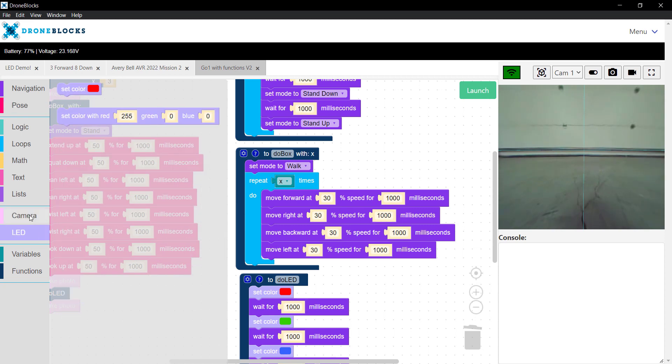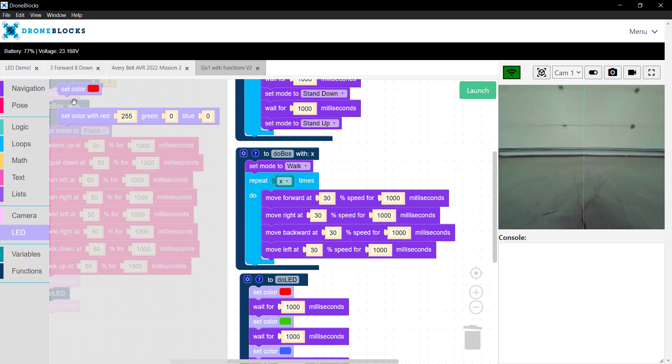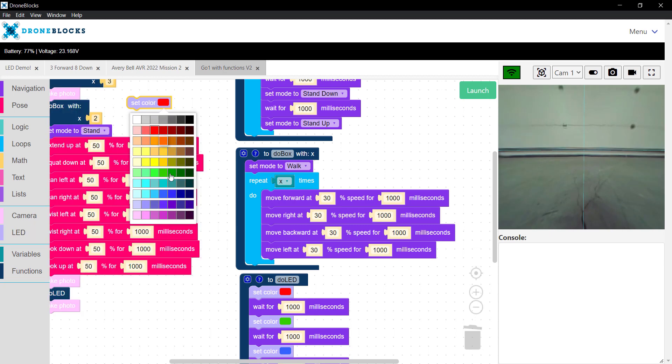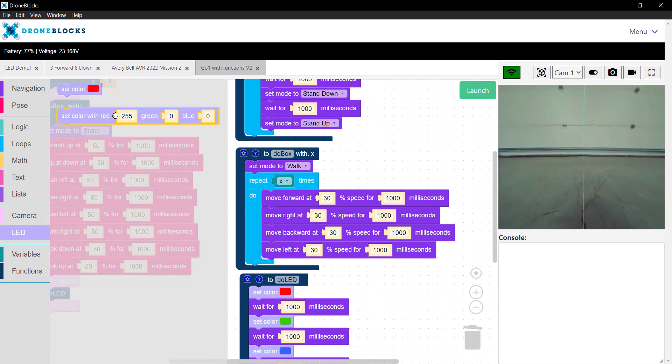Then we have camera and LED blocks, so we can take photos, we can do multiple photos, and change Go One's LED colors, both by selecting a visual color from the palette, or we can set a specific RGB with red and green and blue intensity.